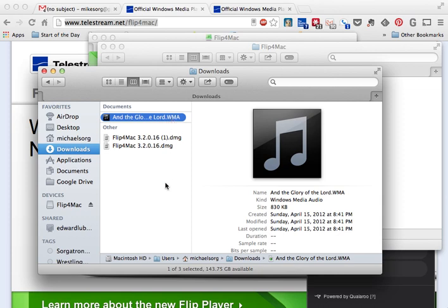You've probably seen this if you're a Mac user. If you get something that's a dot WMA or dot WMV, in this case an audio file, dot WMA, you can see over here if you pull it up in the Finder it actually says Windows Media Audio.